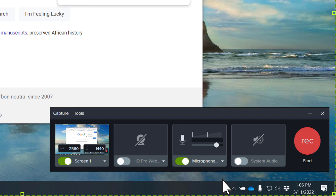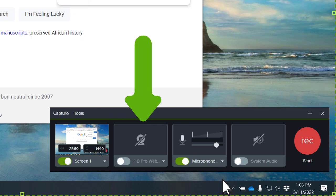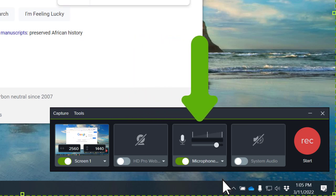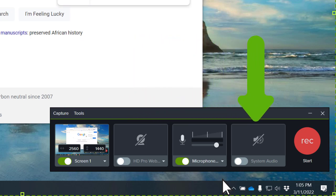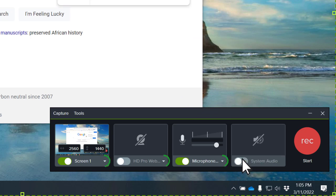The Camtasia recorder can record your entire screen, webcam, microphone, and system audio. Click to toggle on and off, and select the arrow next to each one to customize their settings.